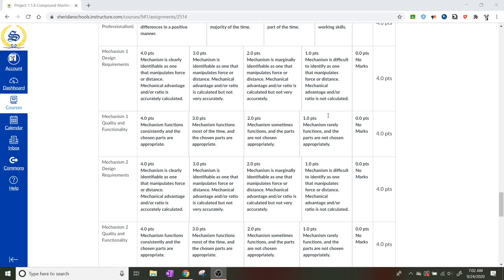Everybody should be able to have this with exception to the calculation of the mechanical advantage. So if they've got sprockets and chains or gears, they should be using gear ratios.